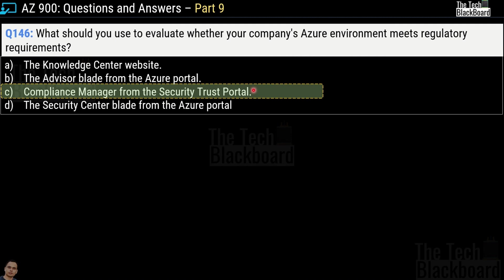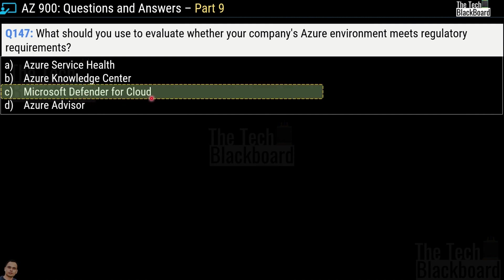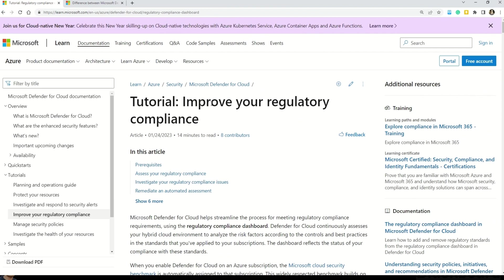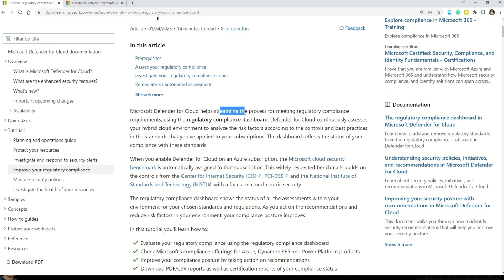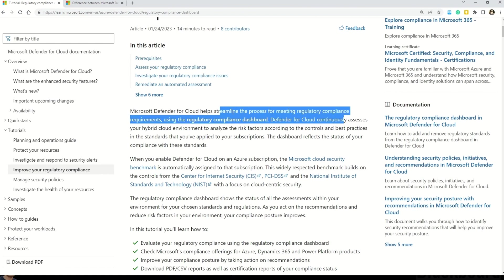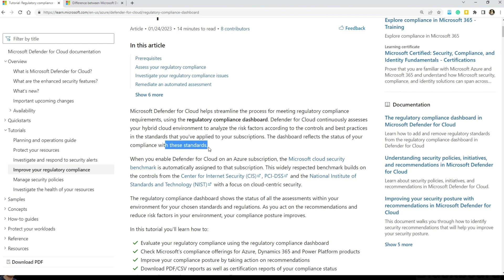Now let's look at question number 147 — exactly the same question. However, this time the options are Azure Service Health, Azure Knowledge Center, Microsoft Defender for Cloud, and Azure Advisor. The correct answer is option C — Microsoft Defender for Cloud. This Microsoft documentation shows how to improve your regulatory compliance: Microsoft Defender for Cloud helps streamline the process of meeting regulatory compliance requirements using the regulatory compliance dashboard.